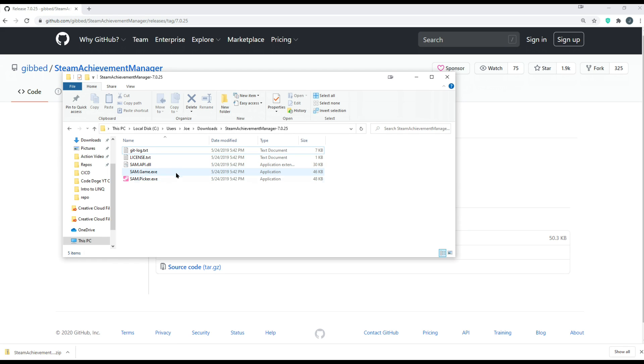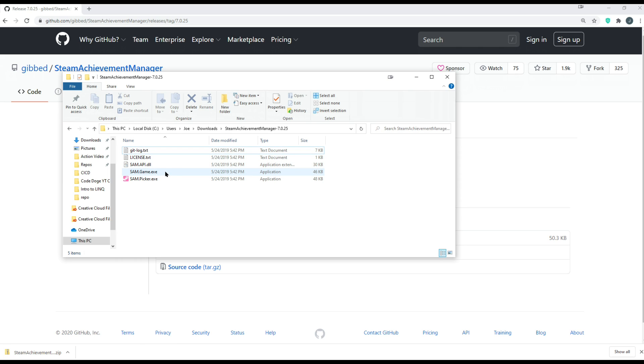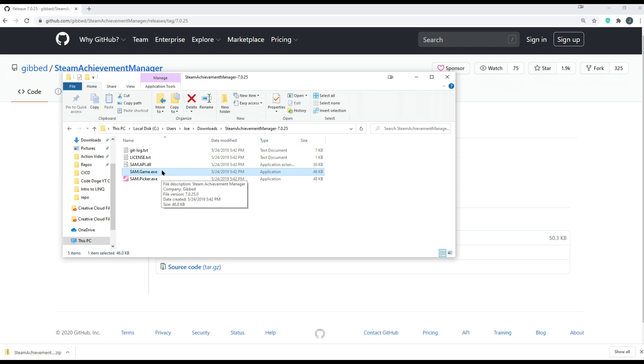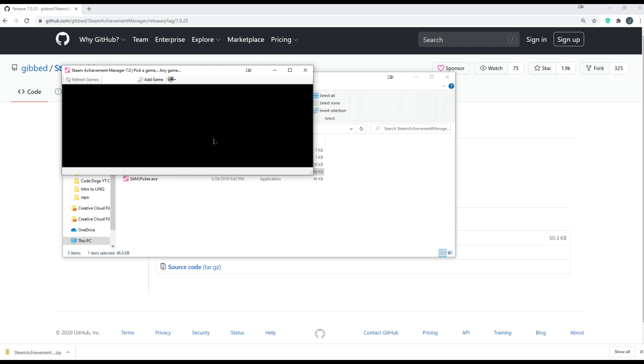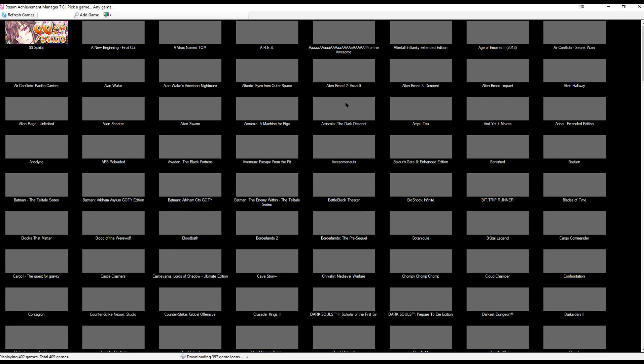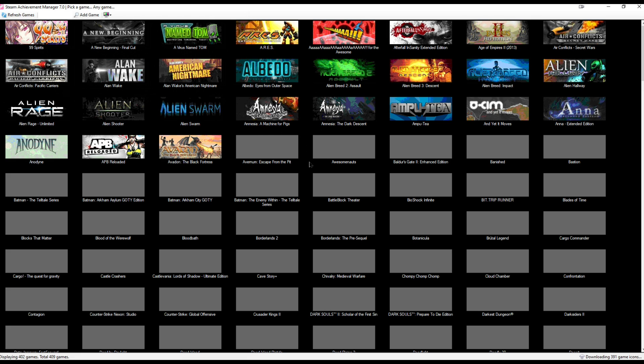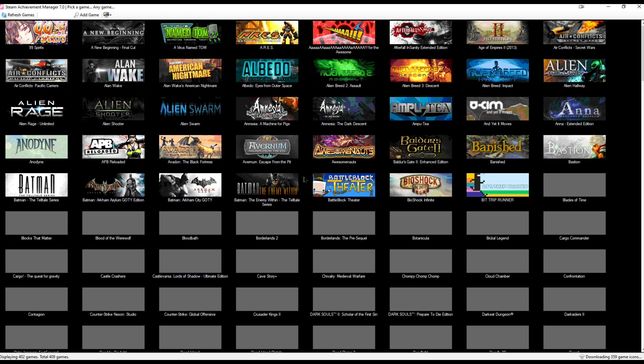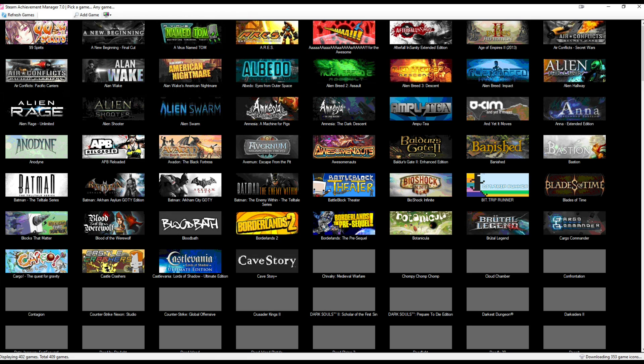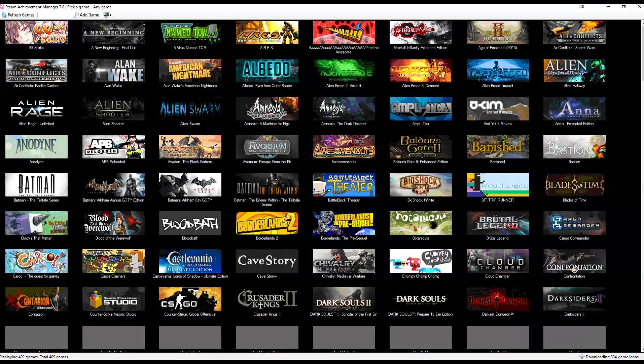So now that we have it unzipped, you can simply see that it has 6 or so files. You can click on the sam.game.exe, and you'll see that as long as you're logged in on Steam, it'll populate based on your Steam login. So just to make sure of it,